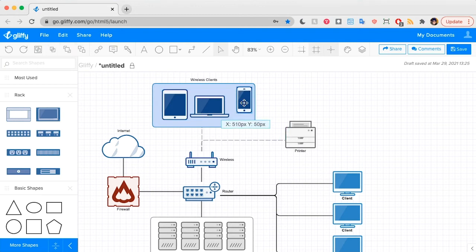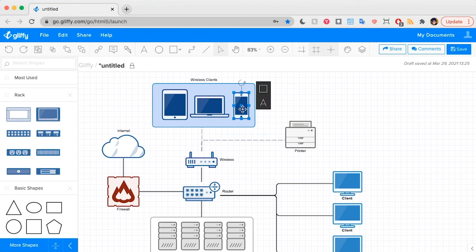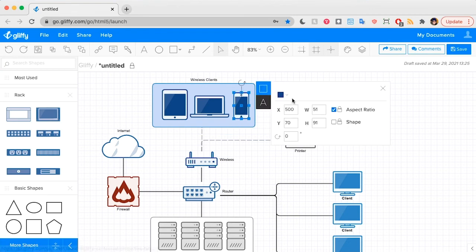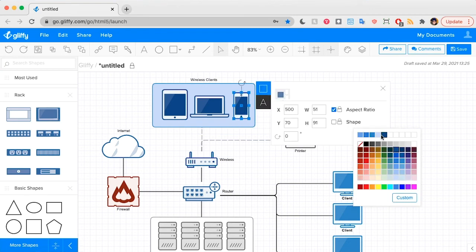Now I can move each of these around independently or change their color and style on their own.